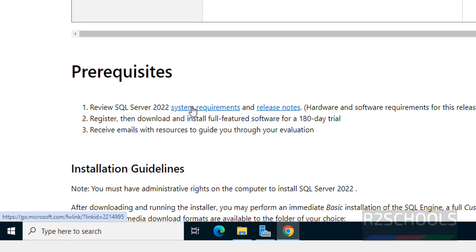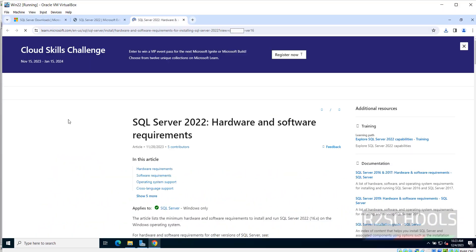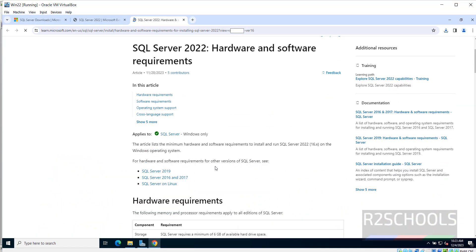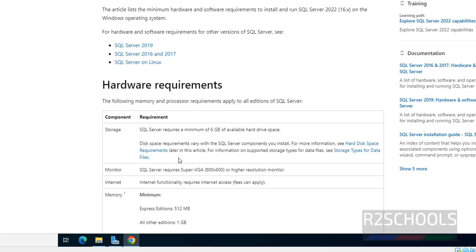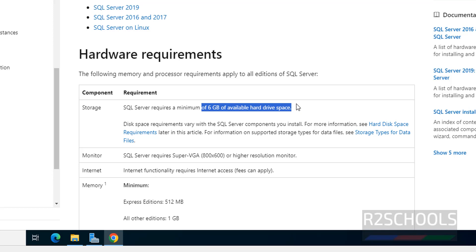Also notice here. System Requirements. Open this link in the New tab. See here. Go to click on Hardware. Requirements are. See. You must have 6 GB hard drive space.